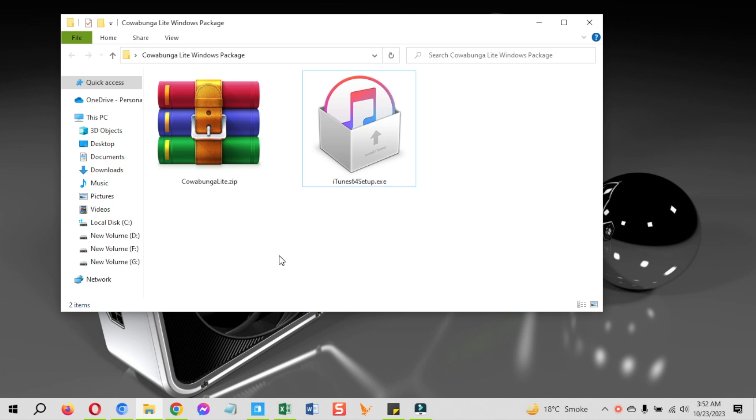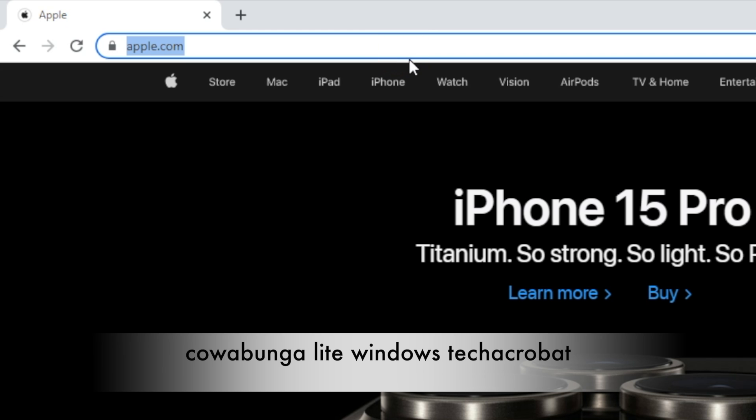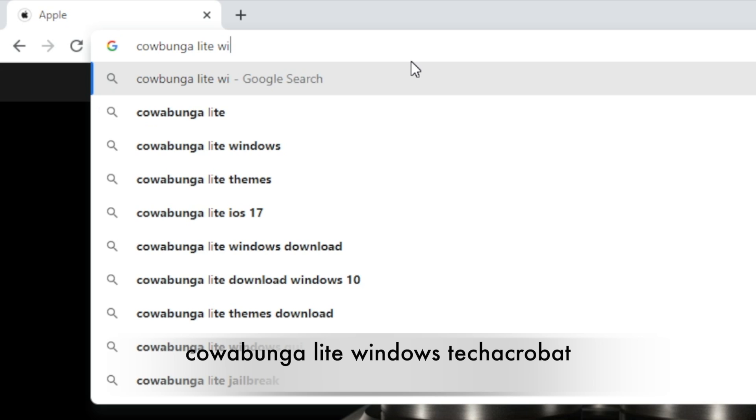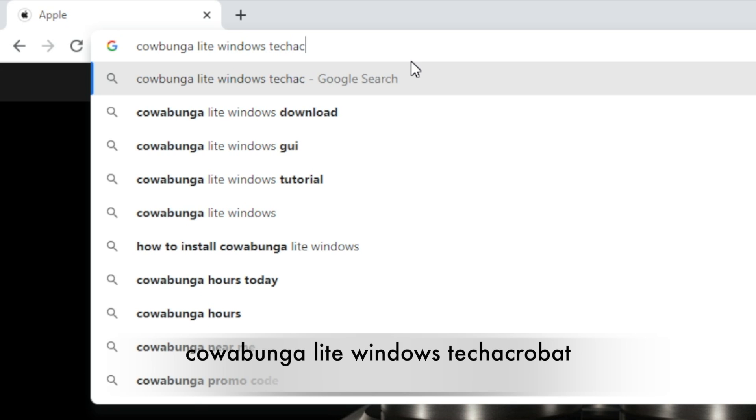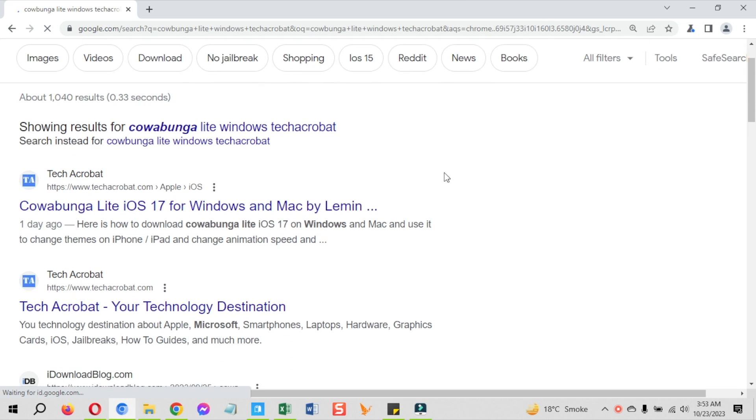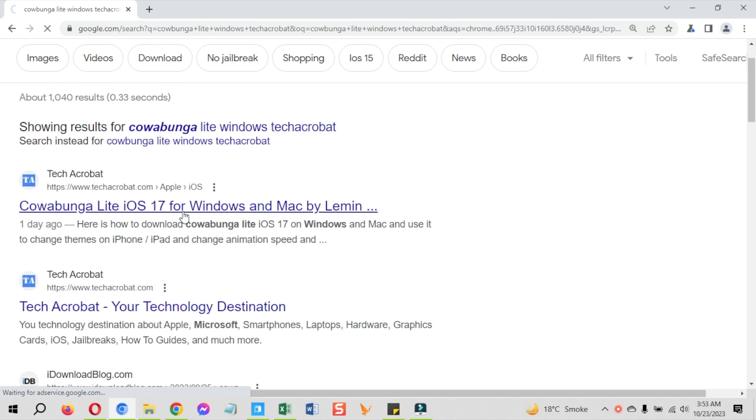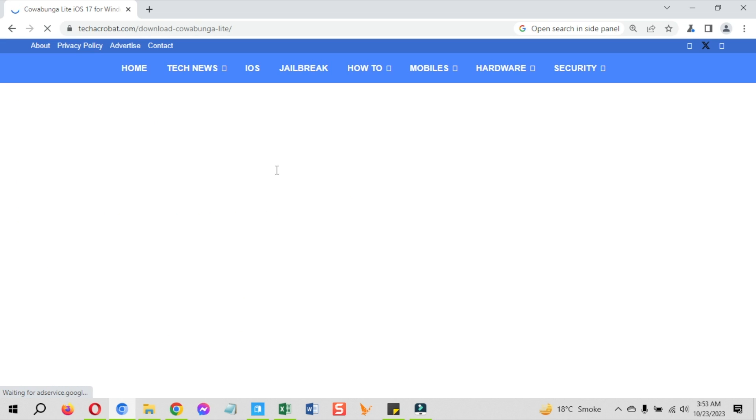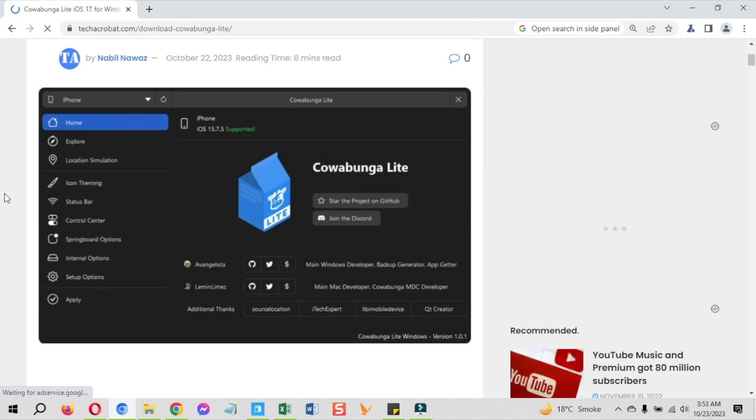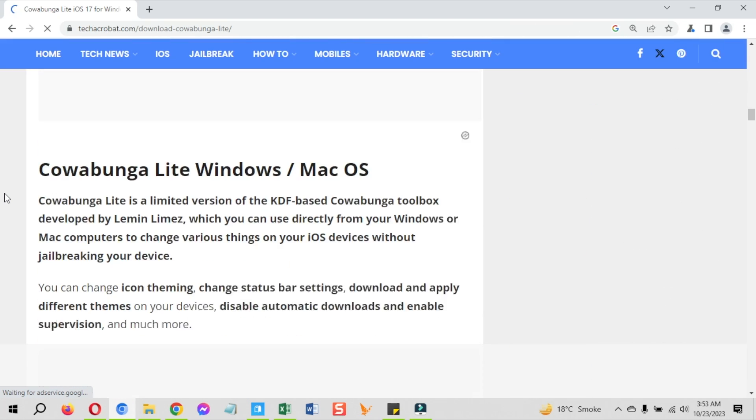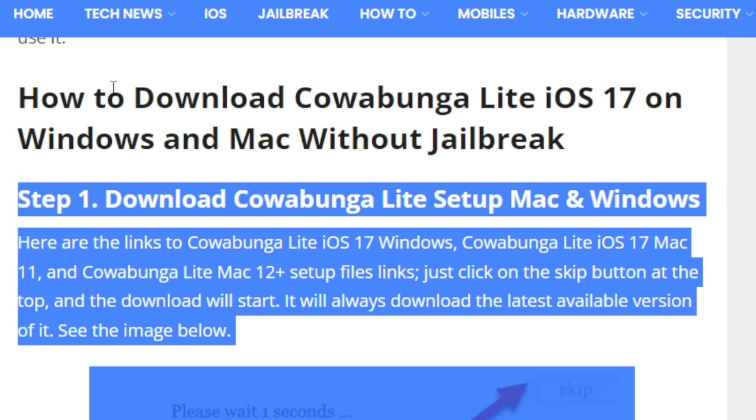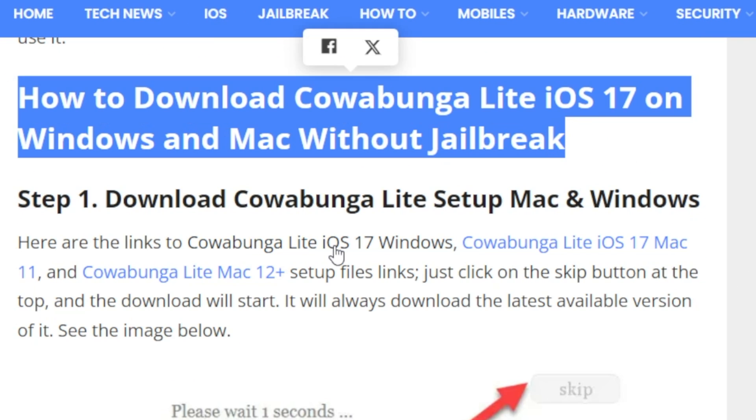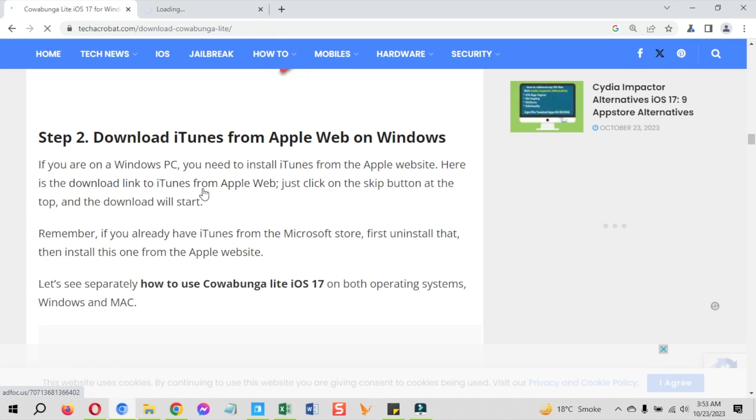First, open the browser, go to Google and type Cowabunga Lite Windows Tech Acrobat and go to this link. On this website, scroll down to the download Cowabunga Lite section. Here is the Windows version link. Click on it. And here a little down is the iTunes download link. Click on it as well.